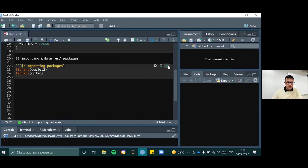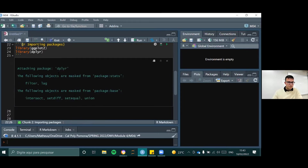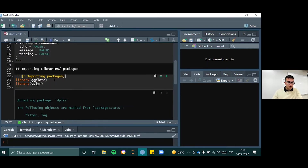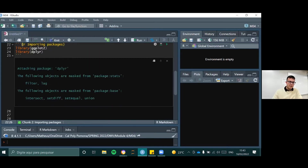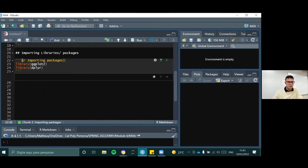To run the code chunk, just press this button here. R gave us a warning that some objects are masked from the stats package. That's the reason we set warning and message to FALSE — we don't want to show this in our output. I'm going to collapse this code chunk, and it's also not going to be shown when we have our report in the end.